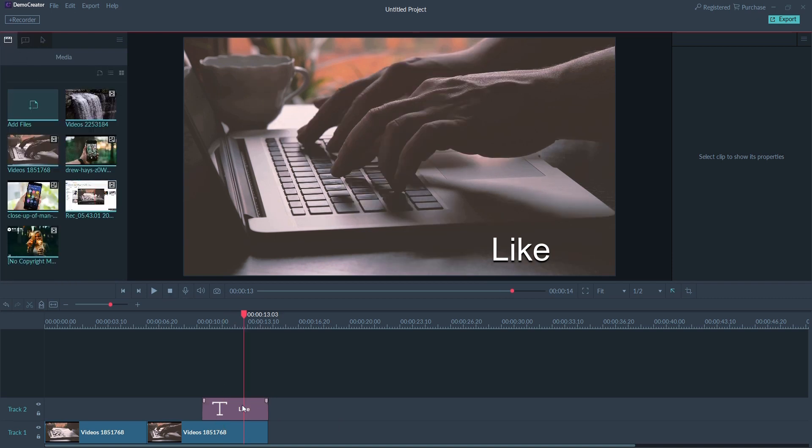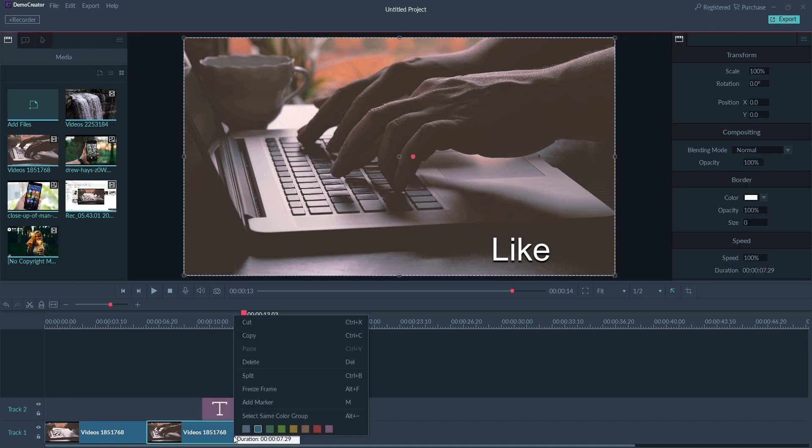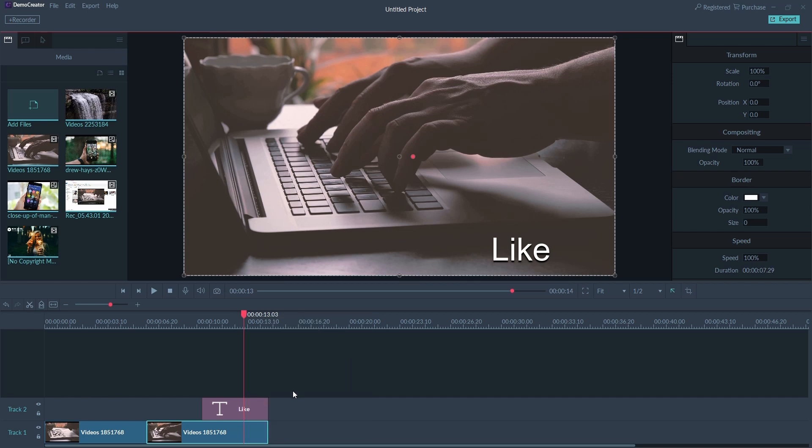If you want, you can also freeze any frame to emphasize a specific image or operation. Right-click on a video track and select freeze frame to create a two-second frozen image.